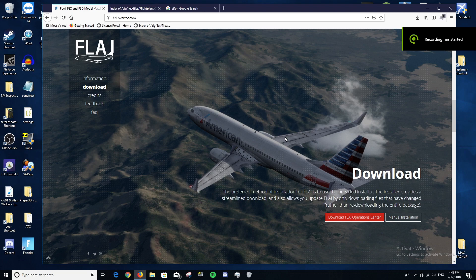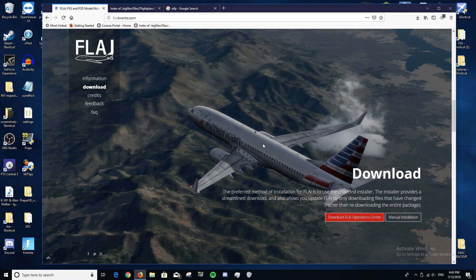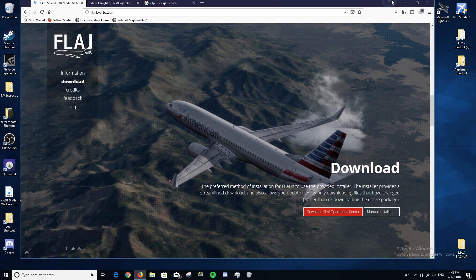Hello everyone, this is NightStrader here. Today welcome to a tutorial video where I'll be showing you how to install AI traffic and real-world airlines into Prepar3D version 4 and any other version of FSX and Prepar3D. I'll mention this is freeware — none of this costs money — but I recommend setting an afternoon aside to do this.